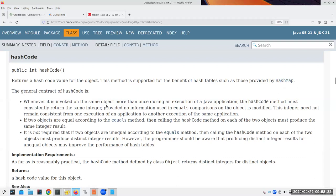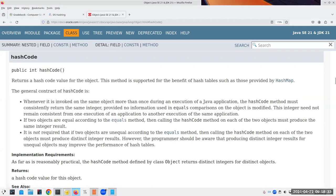Per the Java specification: if you invoke hashCode on the same object more than once during an application's execution, it must return the same integer. If two objects are equal according to the equals method, they must produce the same integer result. These are guarantees that the built-in hashCode won't behave bizarrely.